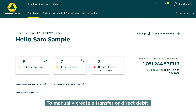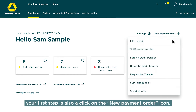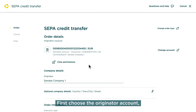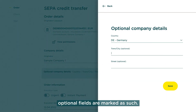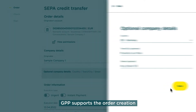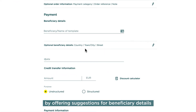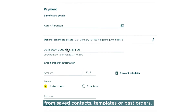To manually create a transfer or direct debit, your first step is also a click on the New Payment Order icon. First choose the originator account, then fill all mandatory fields for the payment order. Optional fields are marked as such. GPP supports the order creation by offering suggestions for beneficiary details from saved contacts, templates, or past orders.